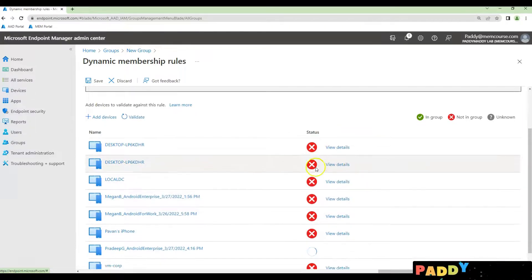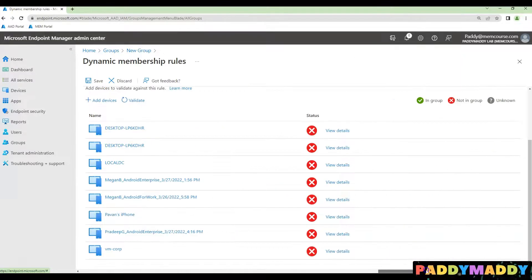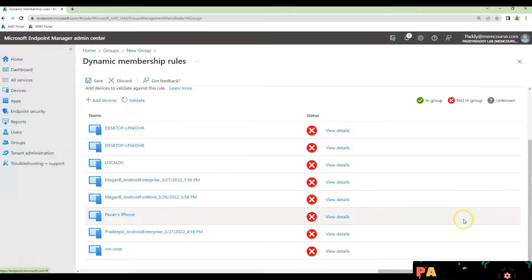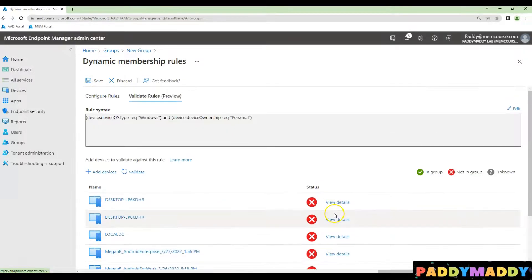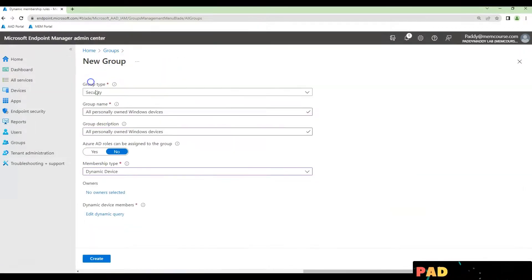In this case, you could see all of these results are wrong. I don't have any devices which are personally owned Windows devices. All of them at this point are Windows company-owned devices. That's how you could validate.